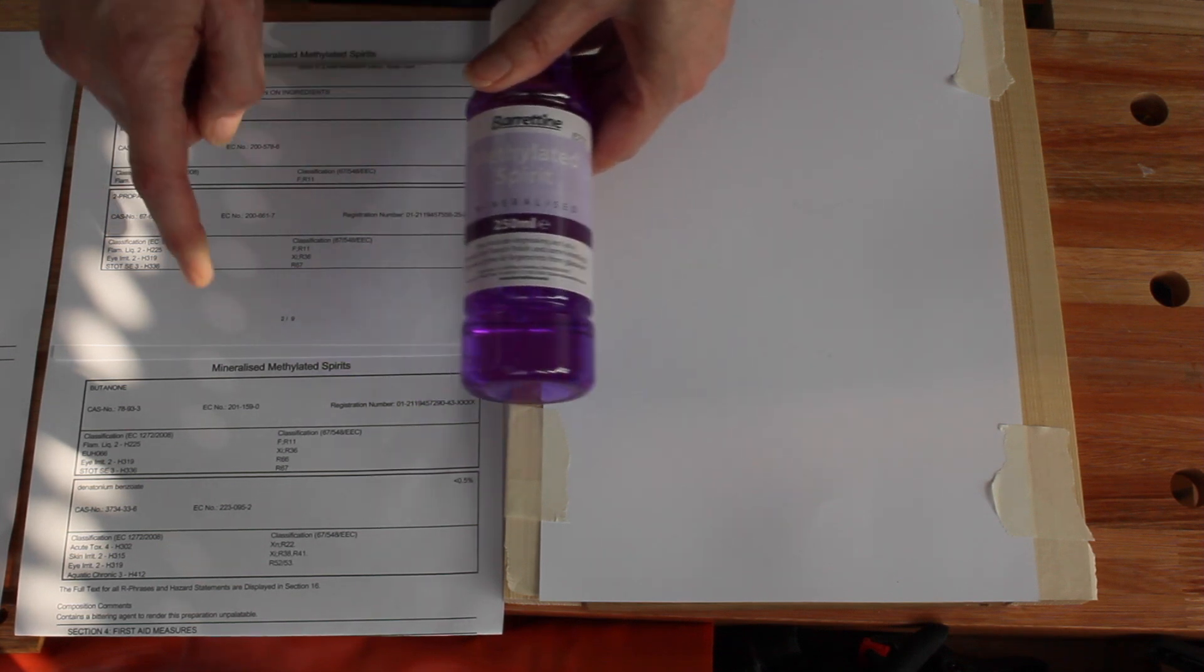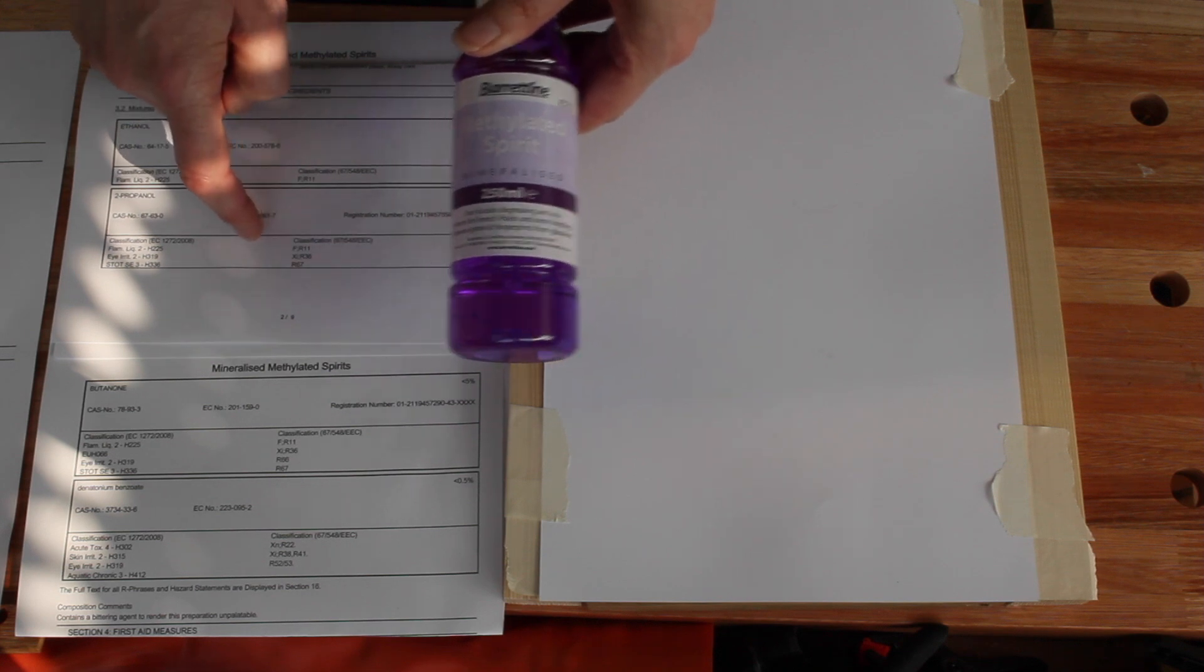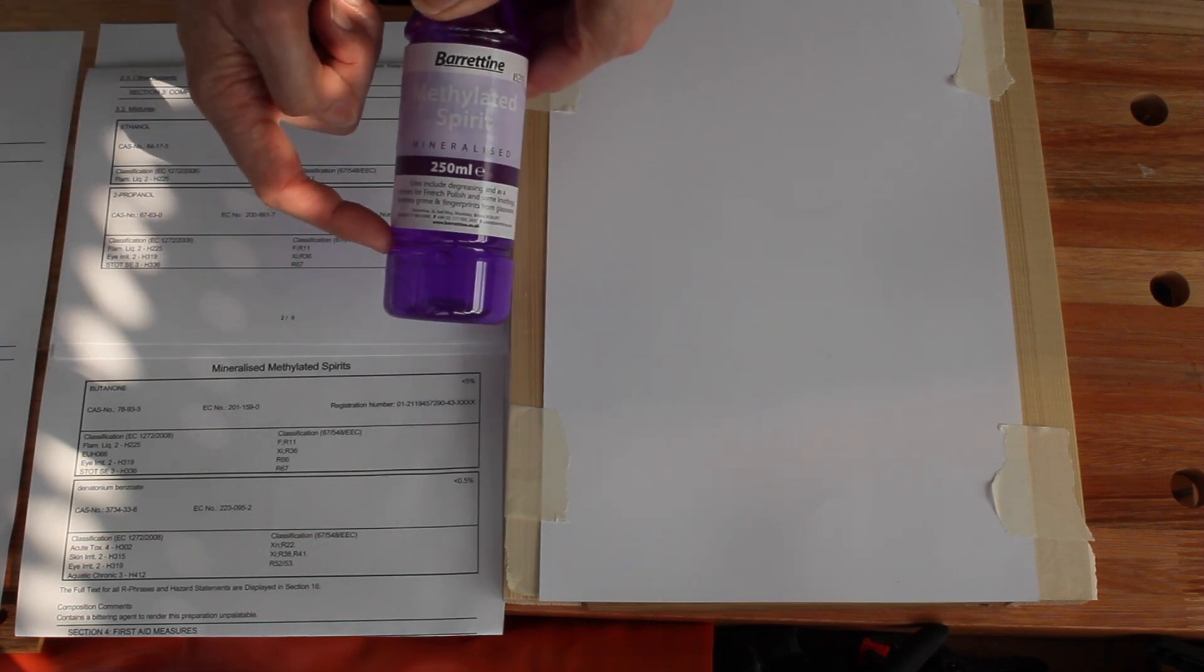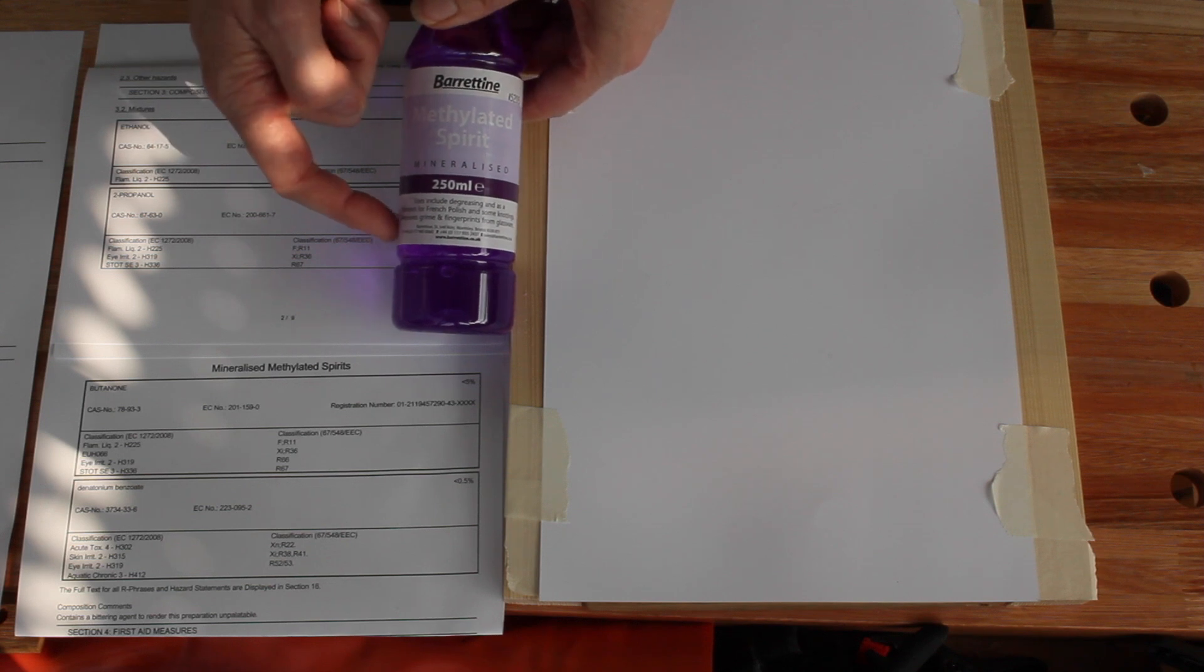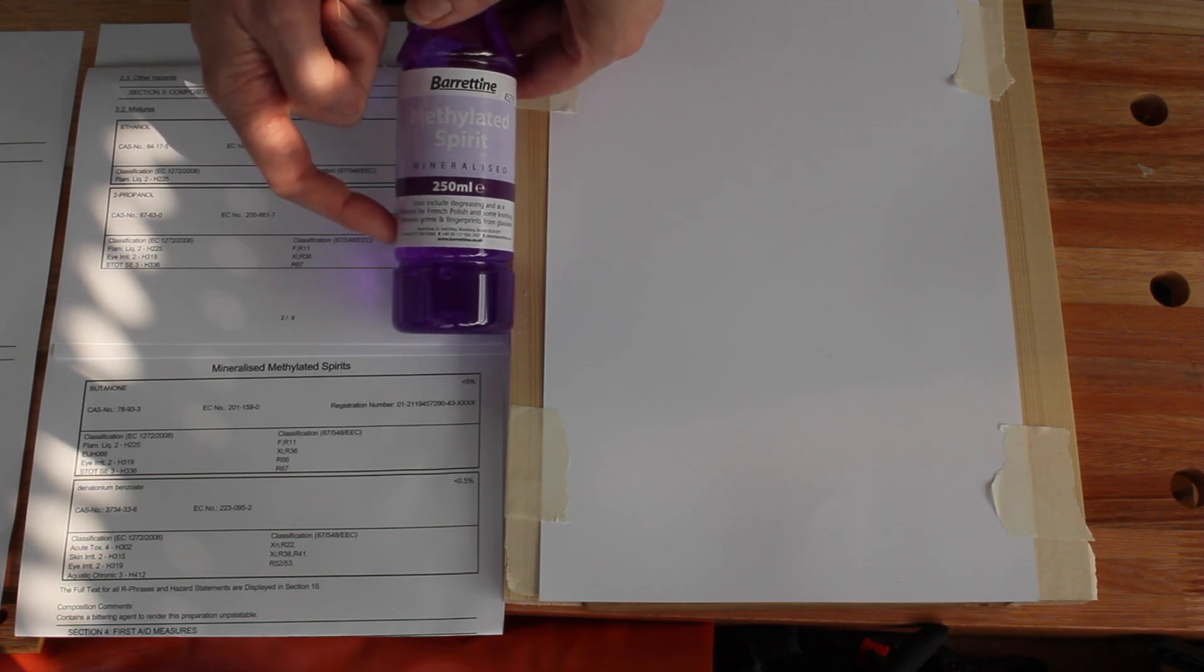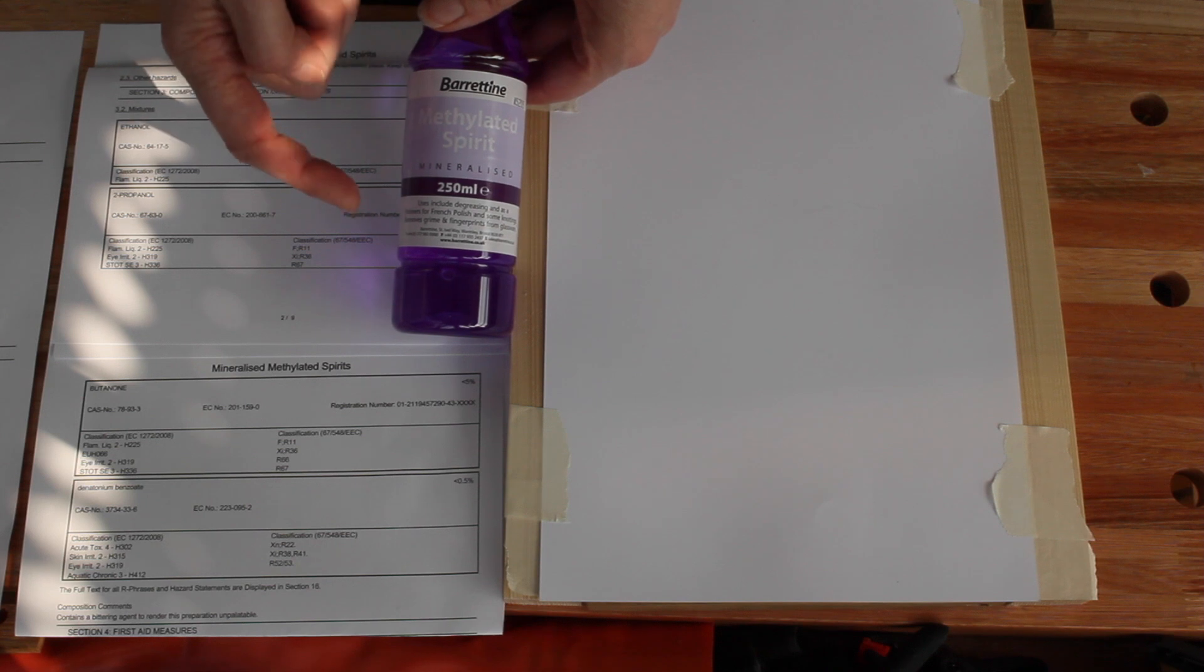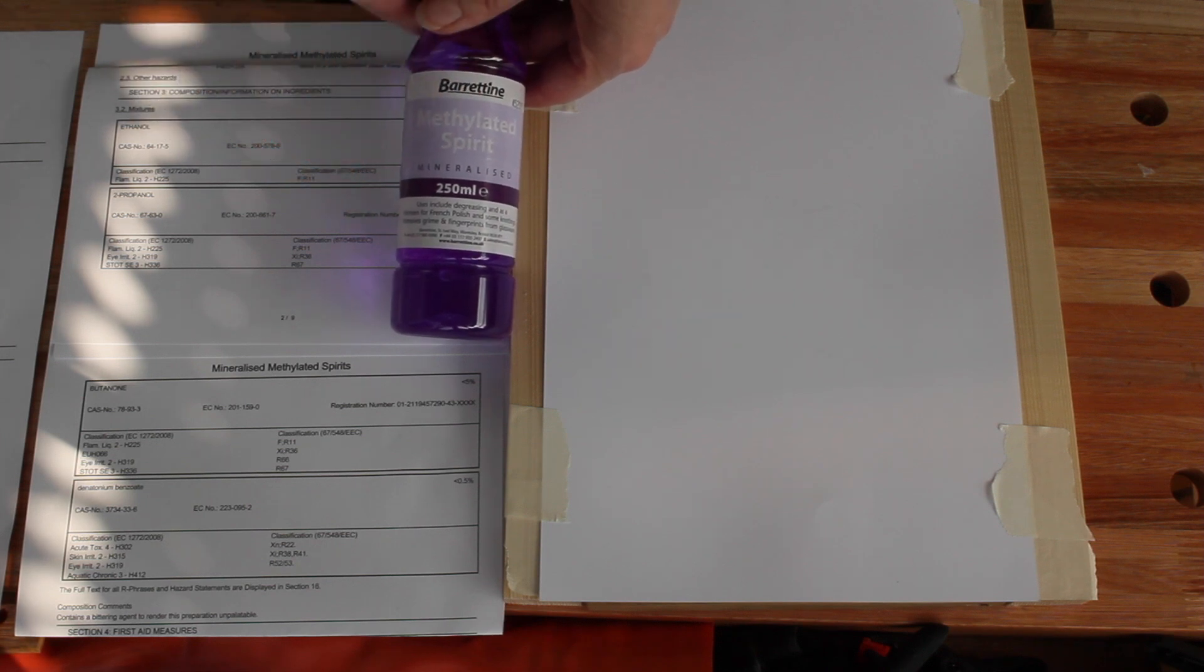Annoyingly though, this doesn't tell me what the dye is that's used. A little bit of research suggests it's usually something called methyl violet. Methyl violet, which is unrelated to the name, I think.